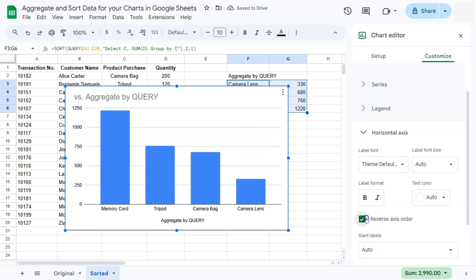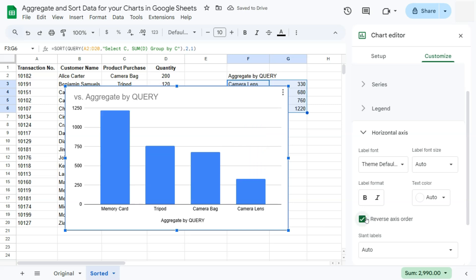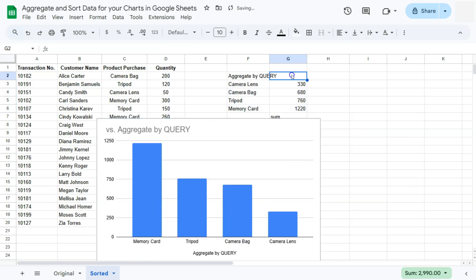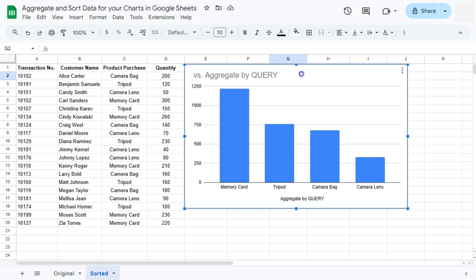So either way, if you want it in ascending or descending with this one click, you can definitely do that. If you don't want this part to be seen, you can just put your chart on top of it. That is not a big deal.